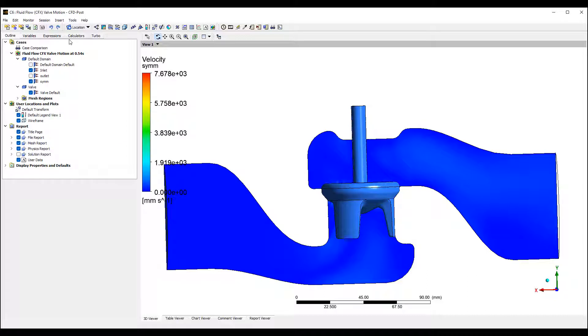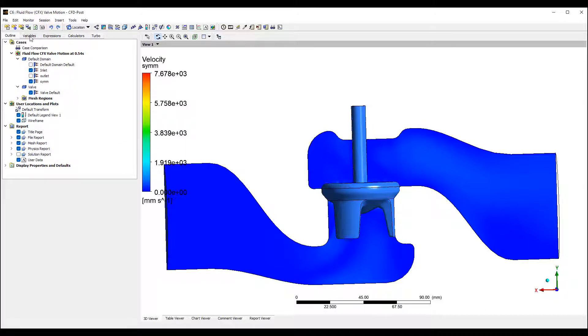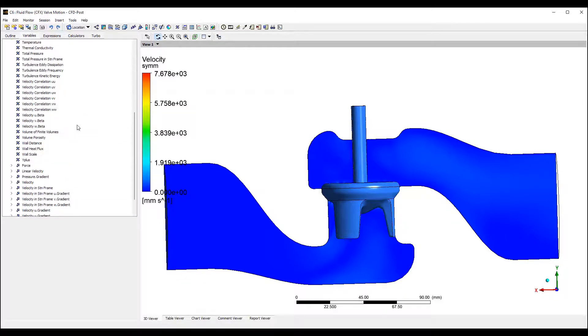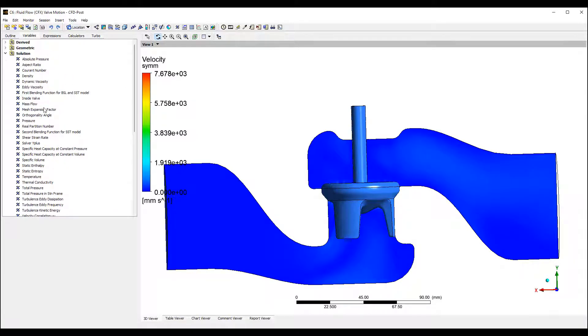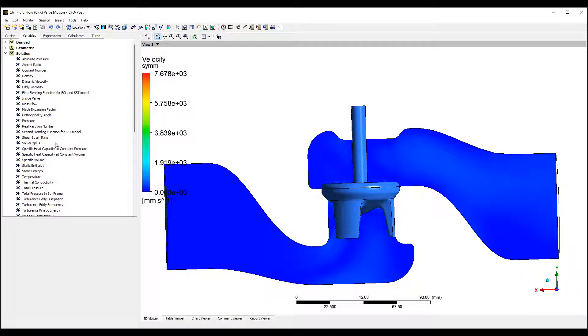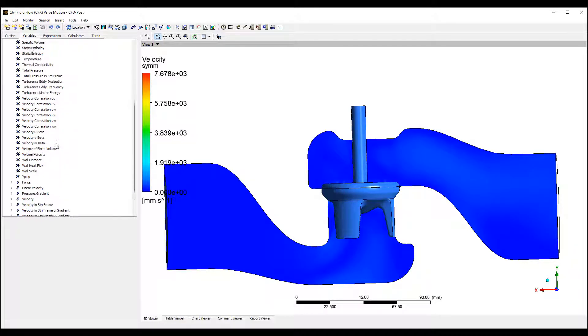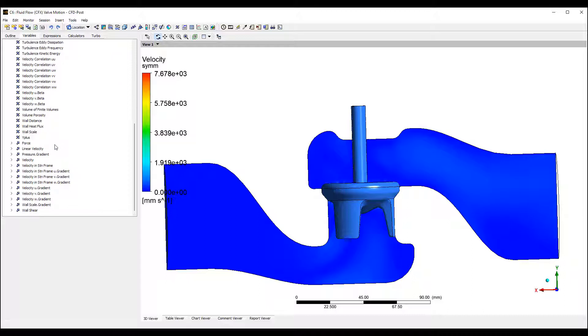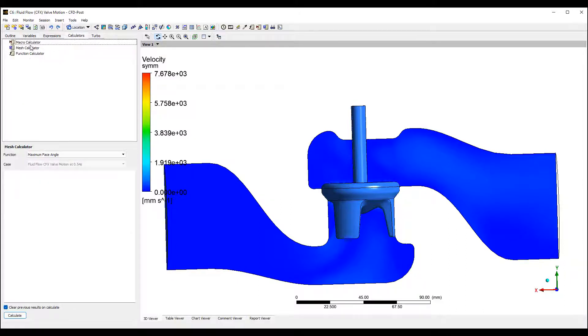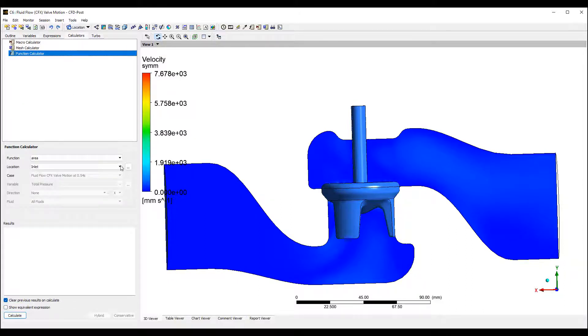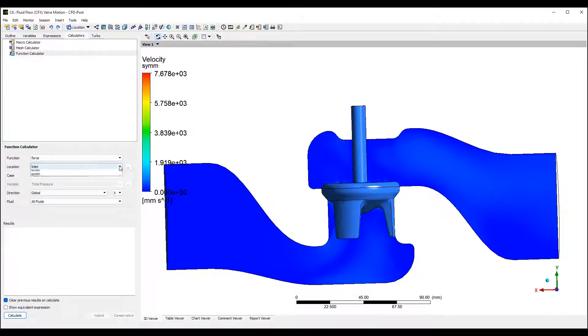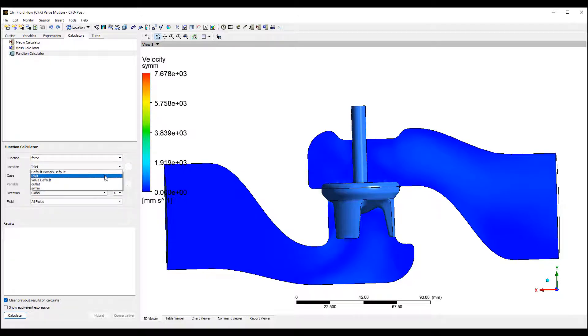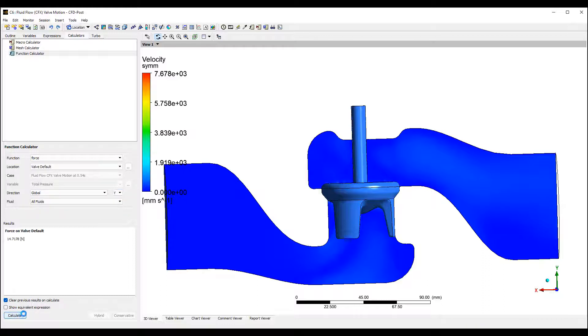Let's take a look at the types of variables we have for the result. You can see there is a standard type of forces. We should be able to plot the forces on the valve as well. Let's see if that's available. And the Y direction. Okay, so it's able to calculate how much force is on the valve.